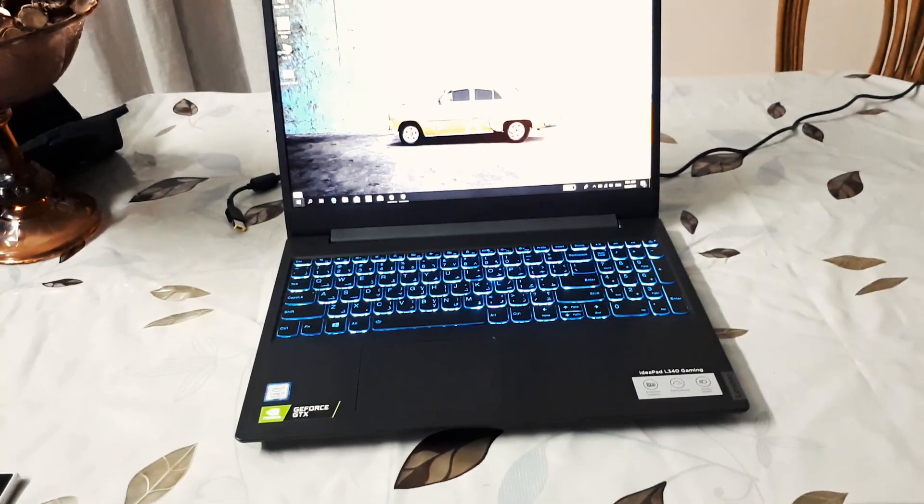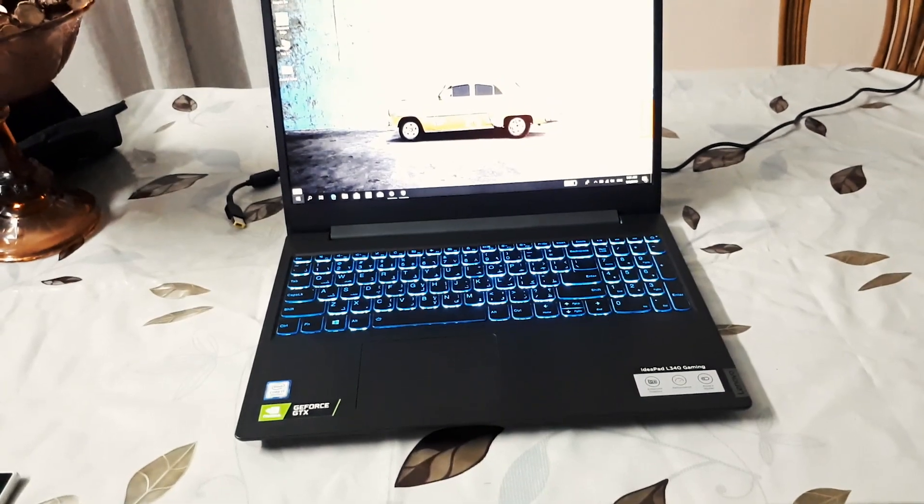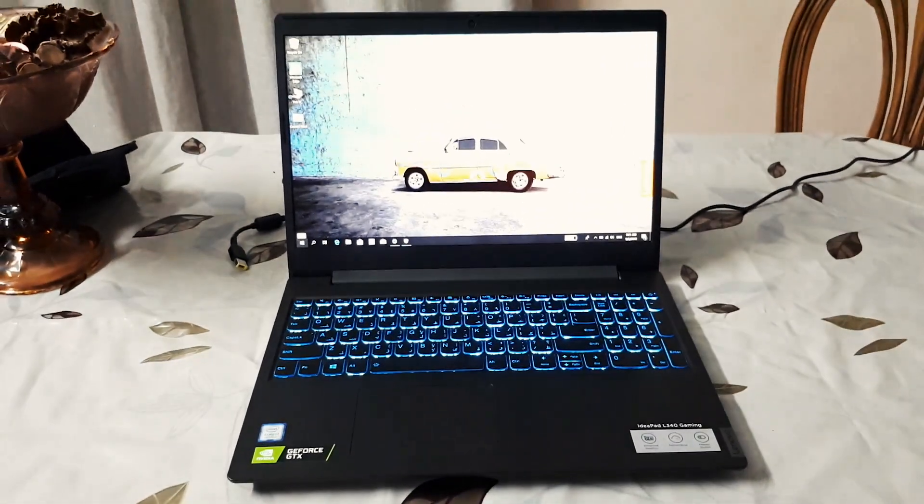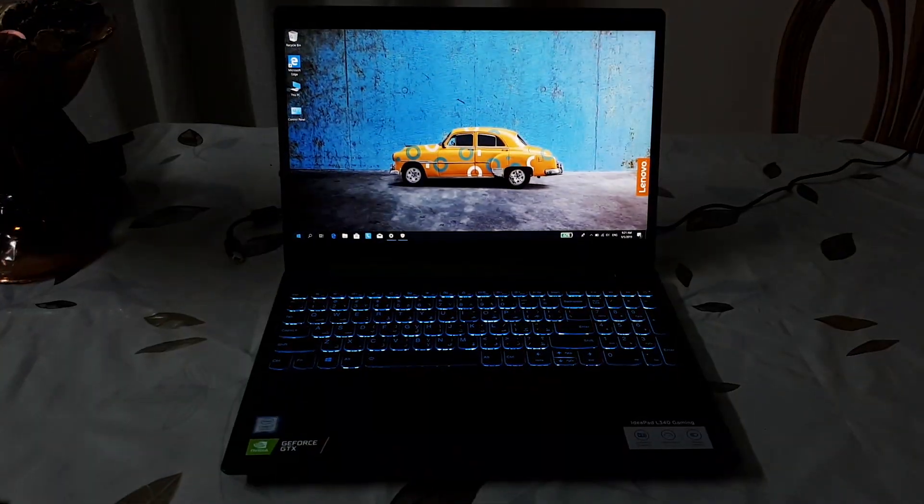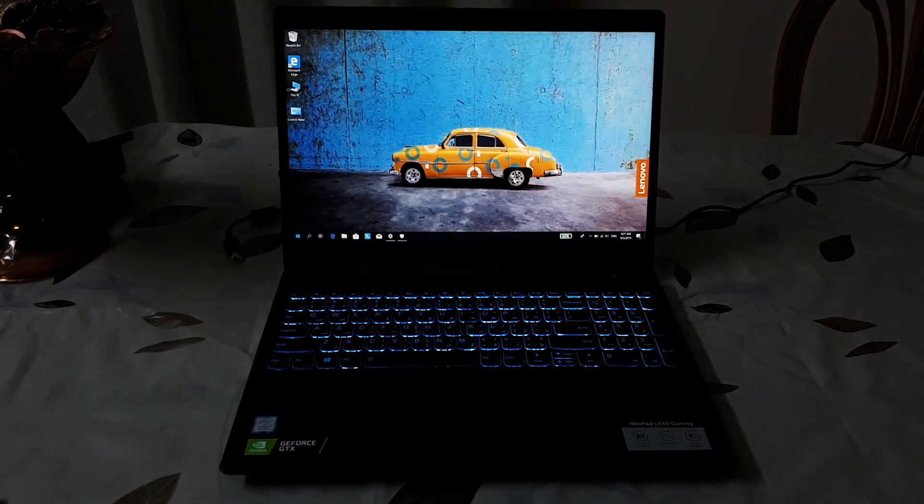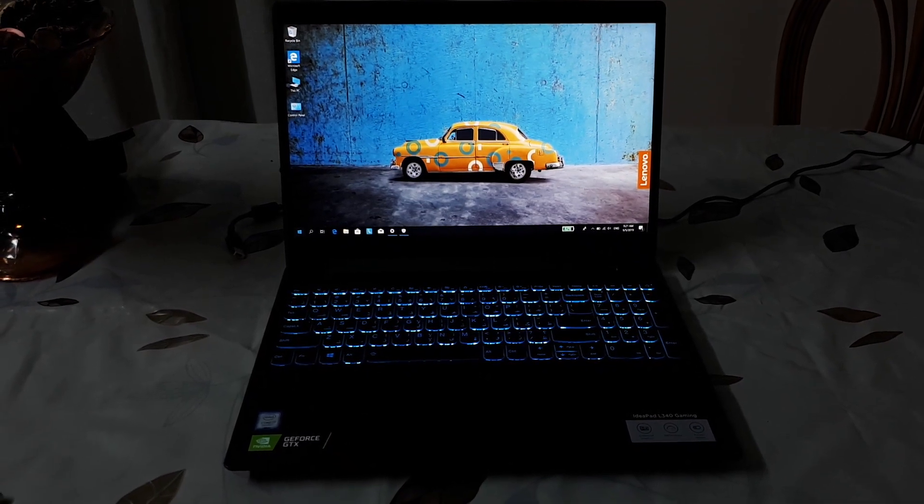And that's it. The Lenovo L340 unboxing and first impressions. Thank you guys for watching. Don't forget to thumbs up if you liked the video and to subscribe to my channel. See you in the next video.